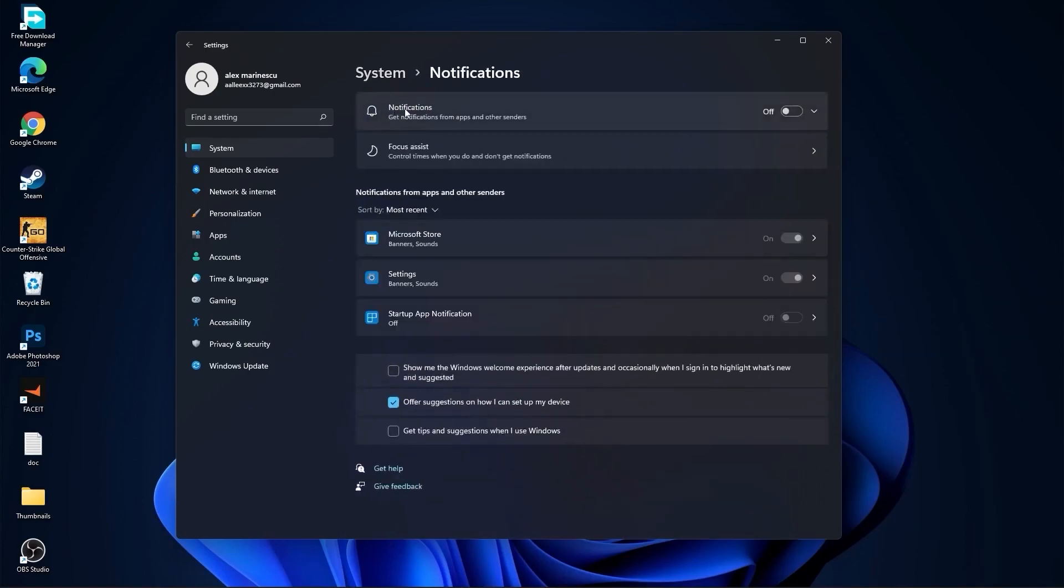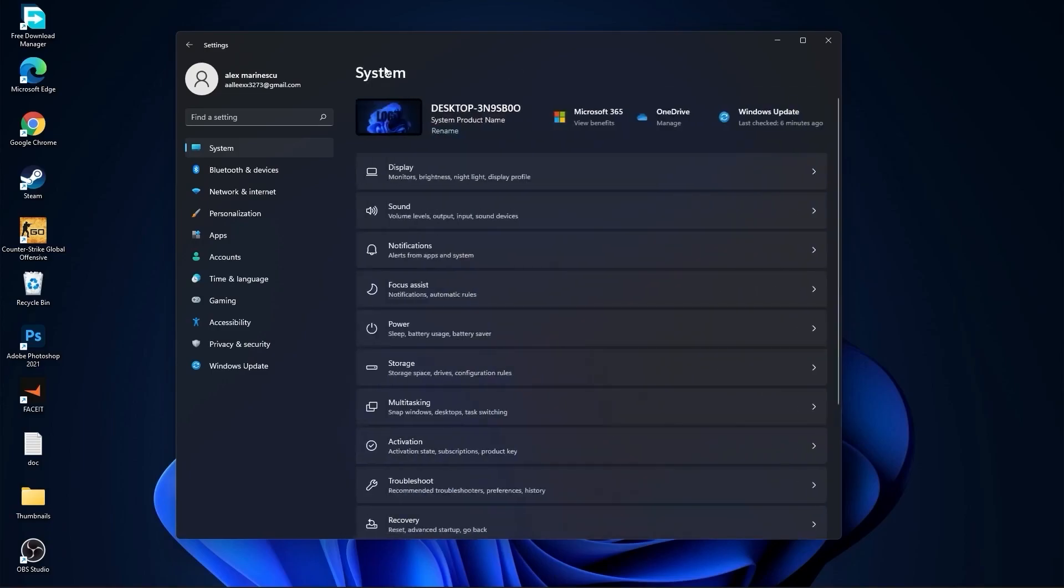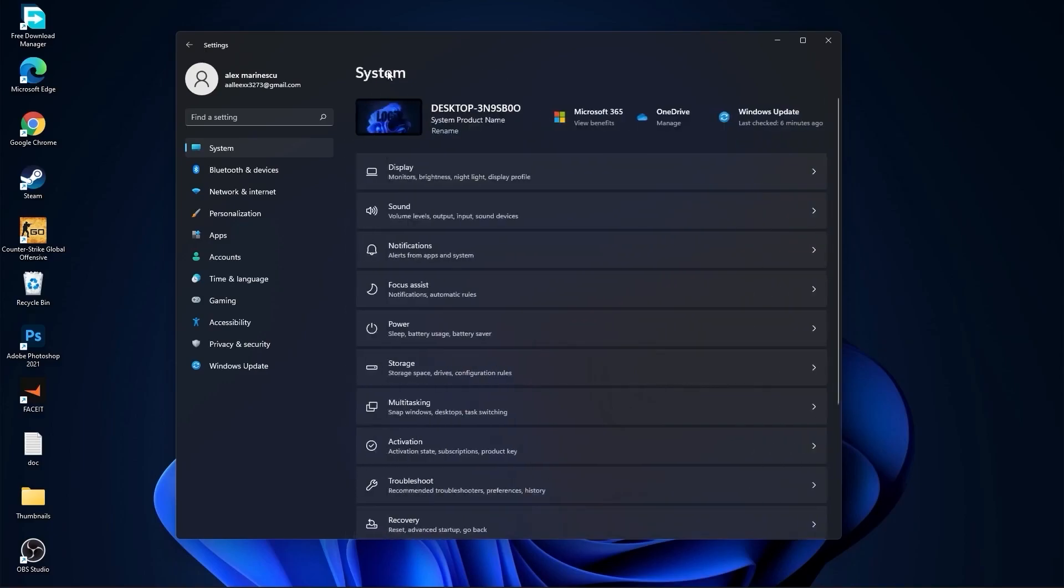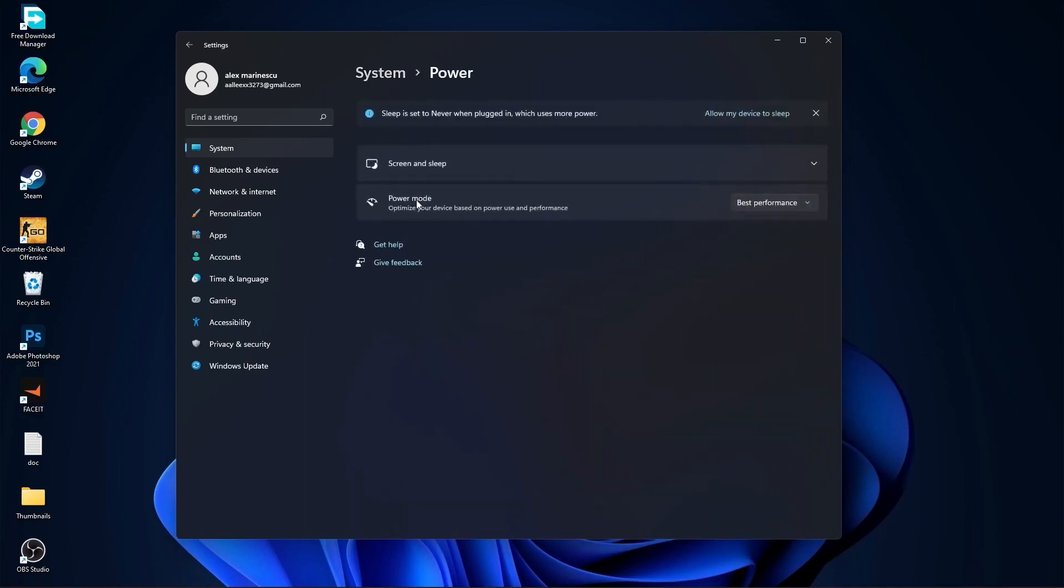On the notifications, select offer notifications select off. Go back, go to focus assist, select here off, and down here on during these times select to off. Then go back to system, go to power. Here on the power mode you have to select best performance.